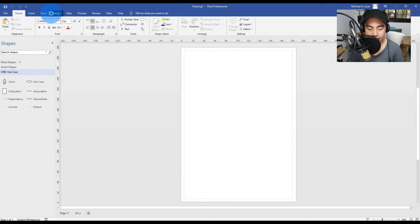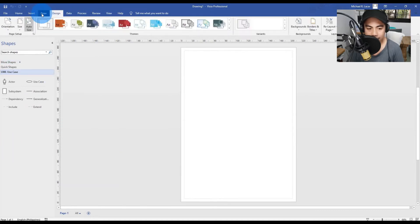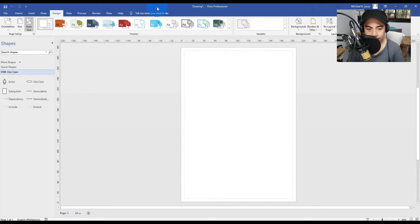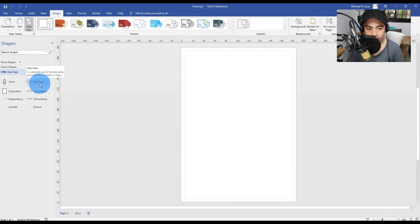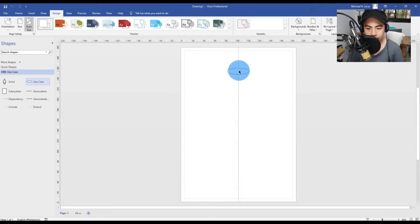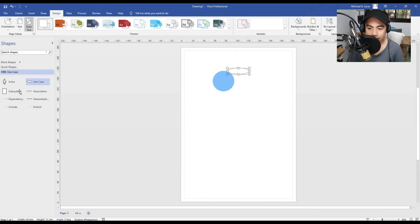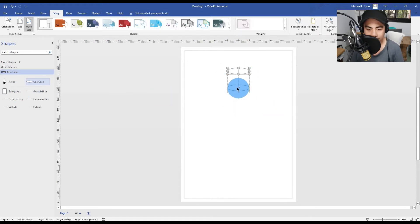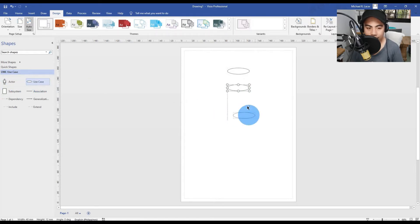This time, we need to select no theme for our use case drawing. In a use case diagram, the first symbol you are going to see, logically enough, is a use case. Just drag and drop the use case symbol and we are going to create three use case symbols here.